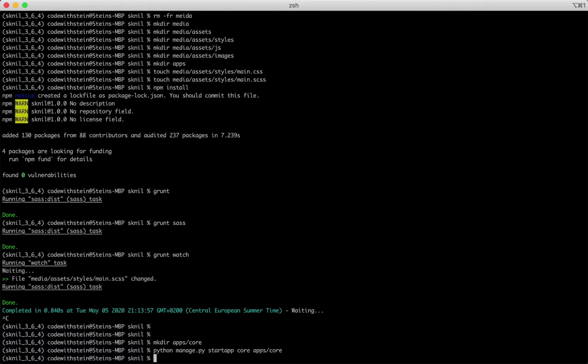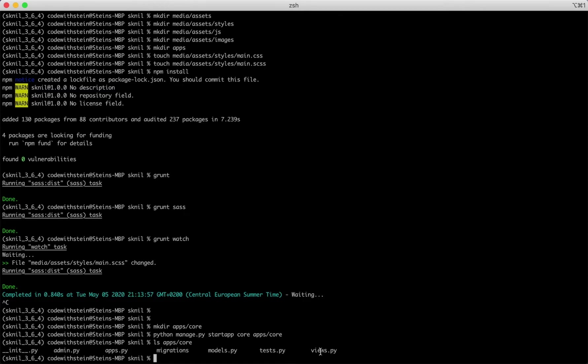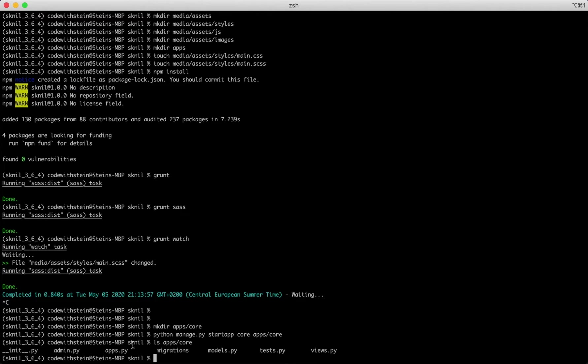Inside the apps core folder I find a few new files. Admin.py is where we register data models for the admin interface. Views.py is where all the views are going to be created, models.py is where we describe the data content to the database, tests.py makes it possible to write tests for the app, and apps.py is application specific configuration.